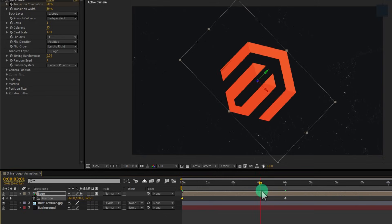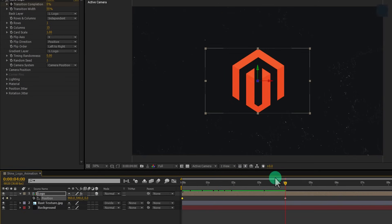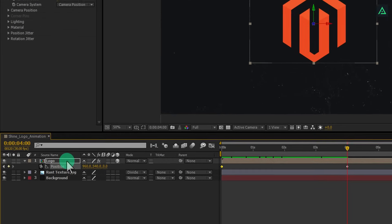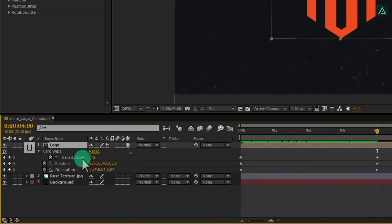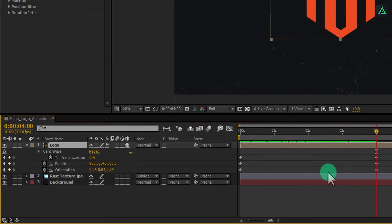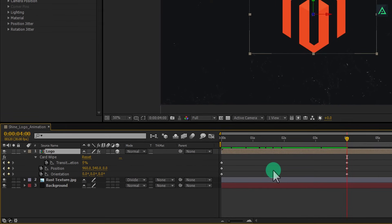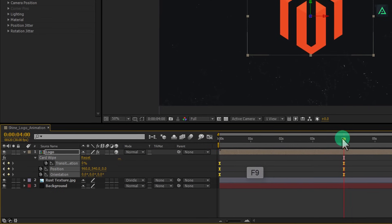Perfect. Let's easy ease all keyframes to make the animation smooth. Select your logo layer and press U to open keyframes. Select all keyframes and press F9 to easy ease them.